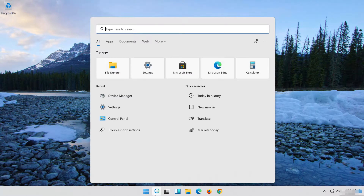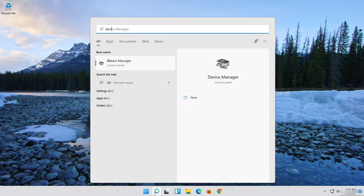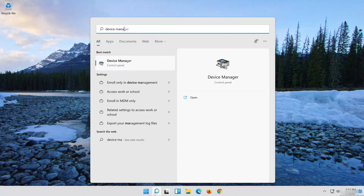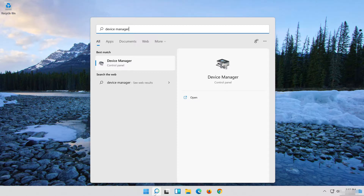Open Start and type Device Manager. Open your Device Manager.